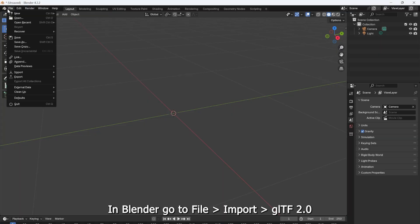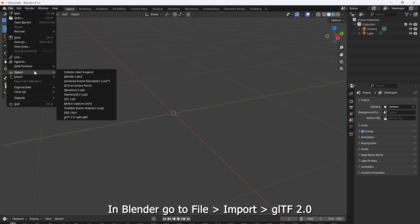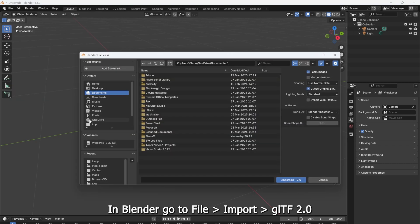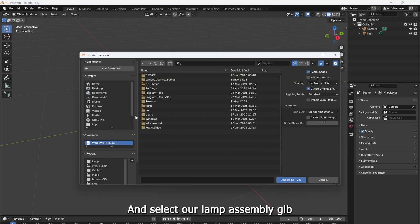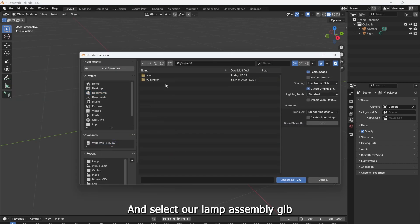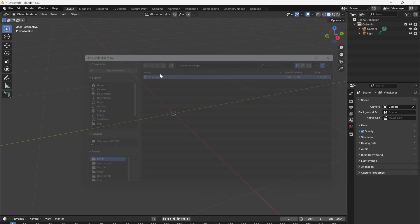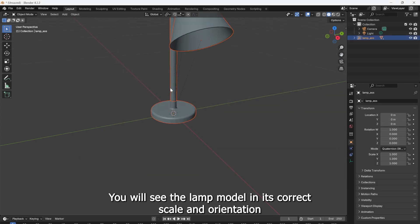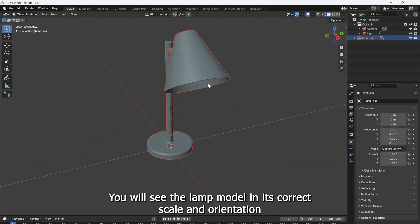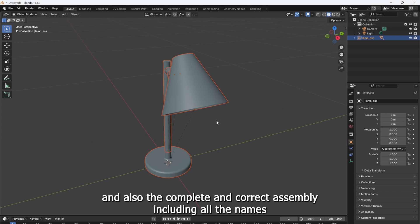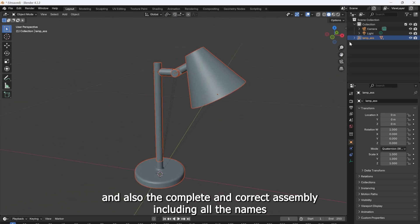In Blender, go to File, Import, GLTF 2.0, and select our assembly lamp GLB. You will see the lamp model in its correct scale and orientation, and also the complete and correct assembly including all the names.